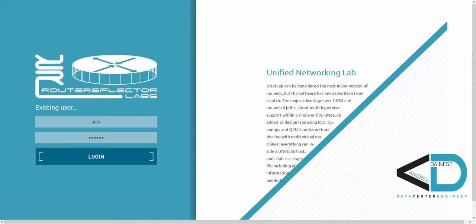Good evening guys, my name is UD and I will continue this video series about our new Unified Networking Lab features. In this video I will show you the multi-user functions, how it works in UNL. This means that you can create users with different roles, and I will show you how you can use the UNL simultaneously without disturbing each other, even when using the same lab at the same time.